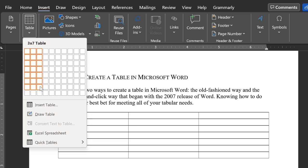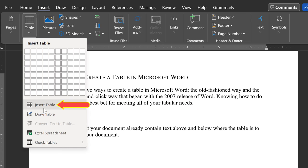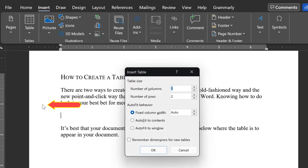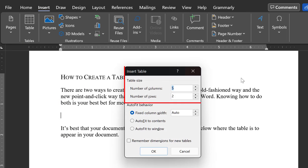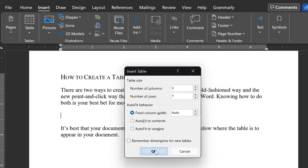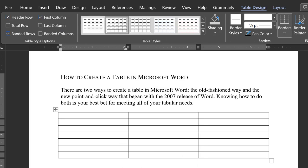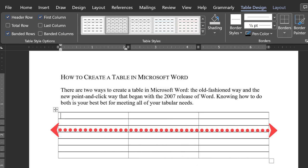Another option is to select Insert Table and key in the number of rows and columns that you want. Both give the same result. By default, Word will insert a table that fills 100% of the page's text area, from the left to the right margin.